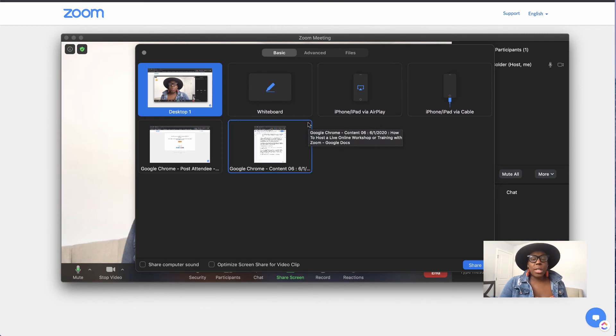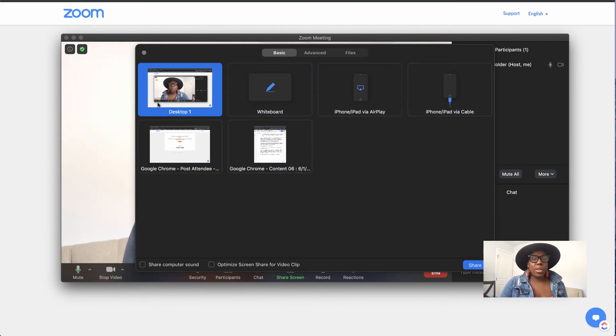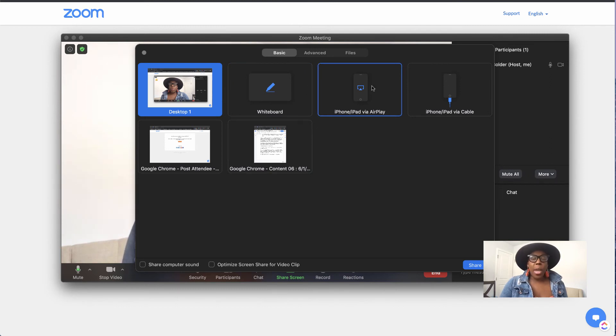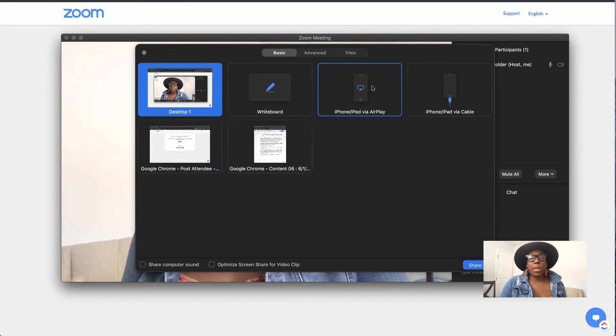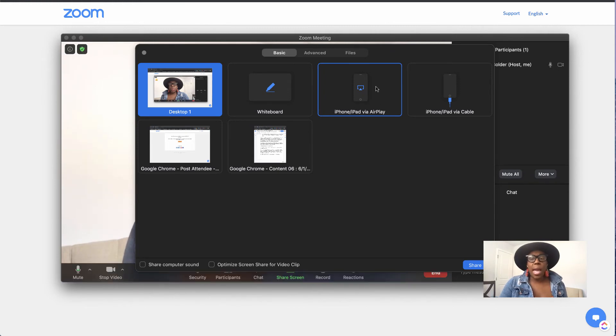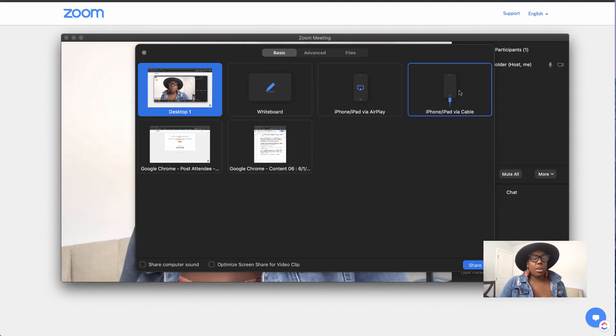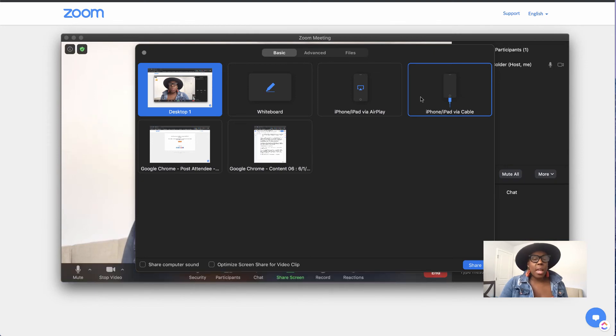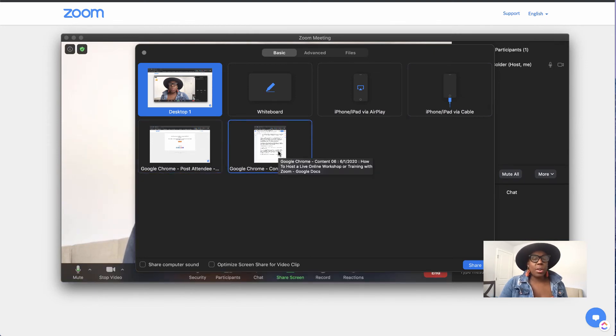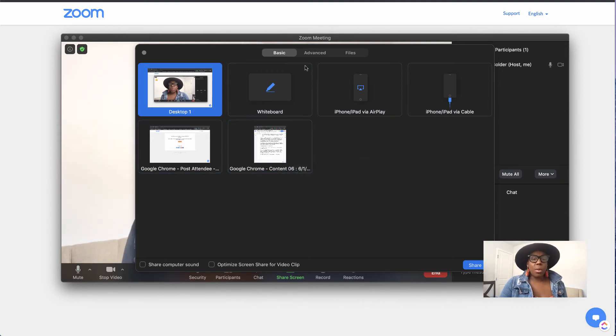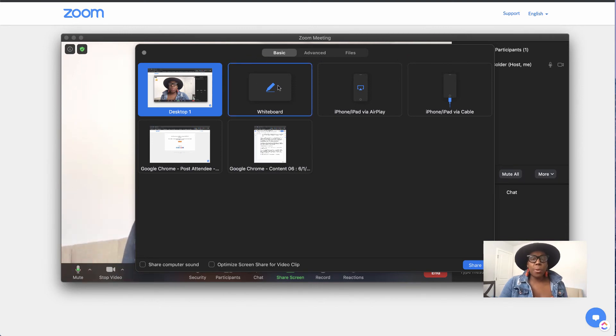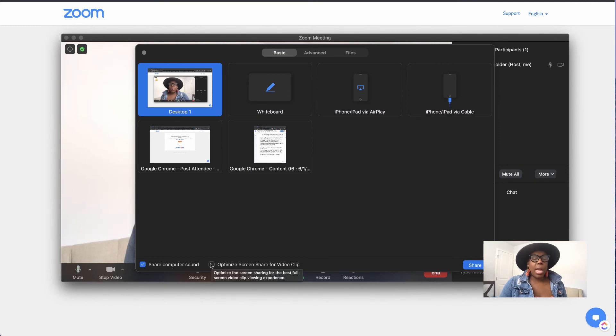And then what you're going to see is a number of different options. You have your desktop. You have the option for a whiteboard. If you have an iPhone or iPad that you want to connect via AirPlay, you can click that. Or if you have it connected to your computer through a cable, you can click that and it'll show what's on your phone or your mobile device. And then depending on how many other tabs you have up, they're going to show in here as well. So these are the options for the basic screen share. And you want to make sure that you're sharing your computer sound and optimize screen share for video clips.